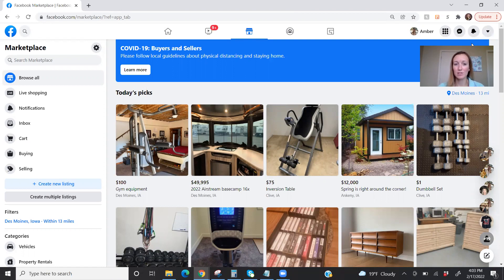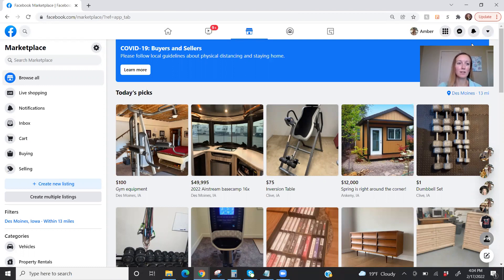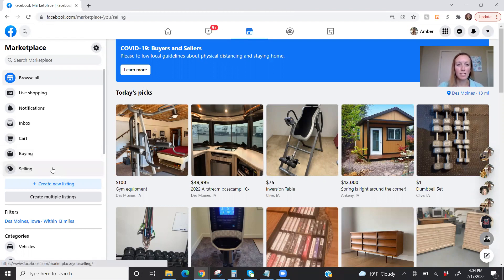So this video is through using the web version. I may later make an app version of this. If you want to see that, leave a comment, let me know. But here I am on Facebook, I'm in the Marketplace tab, as you can see here. And I am going to go over to selling on the left-hand side of the screen.